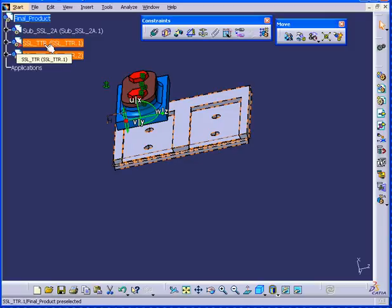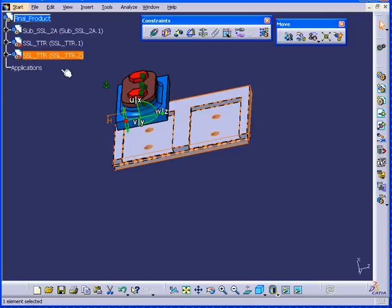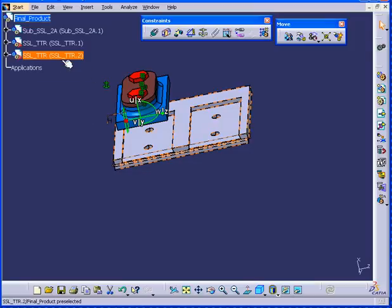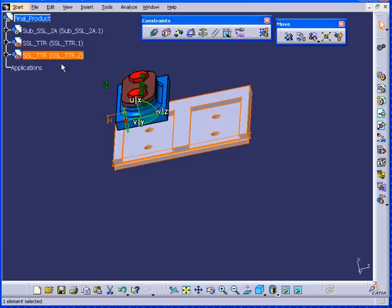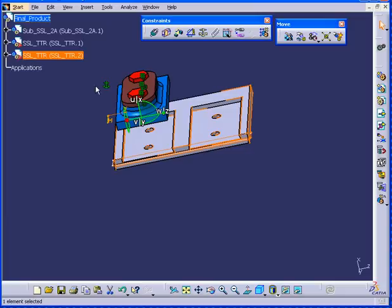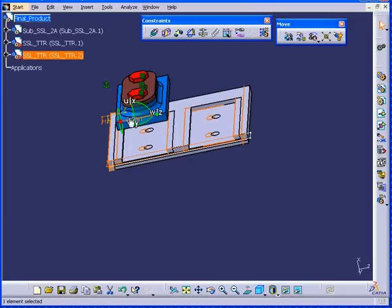You'll notice that when I copy, I click at the component level. But when I paste, it's at the assembly level. Now on the component I just highlighted, let's move it. Oops, it's actually not highlighted.